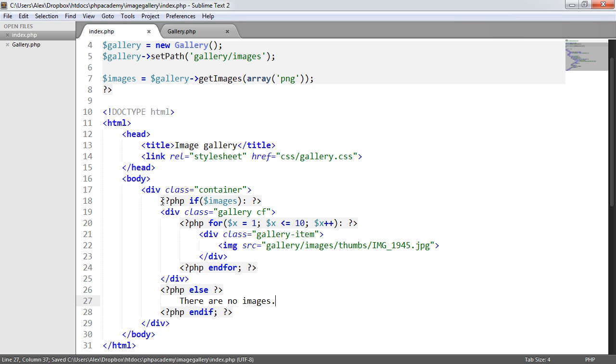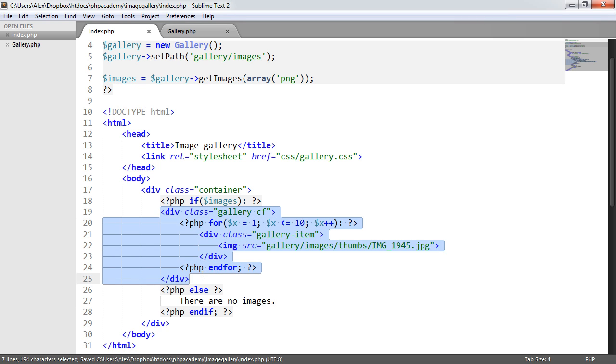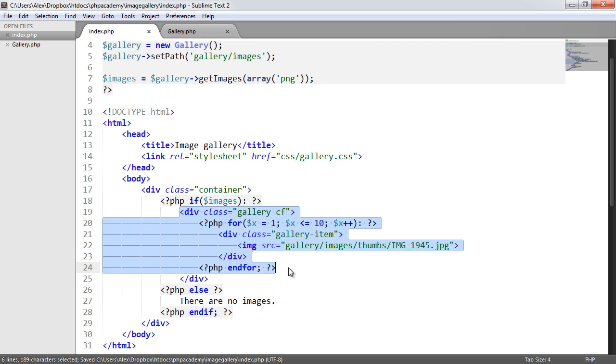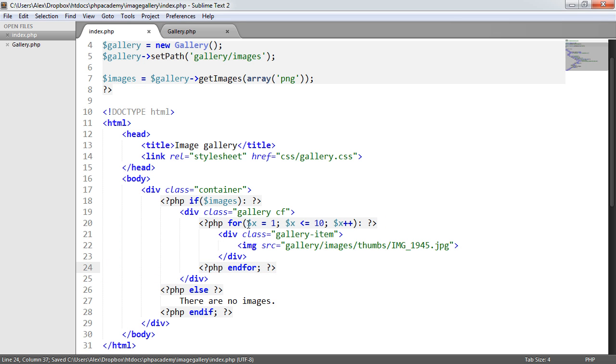So at the moment, what we're doing is we are checking if there are any images. And if there are, we're just outputting our example content with this for loop here. Otherwise, we're saying there are no images.